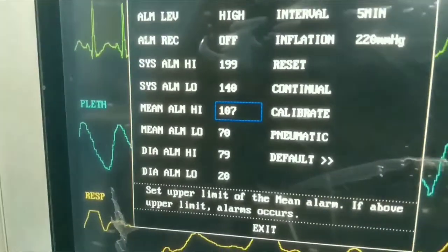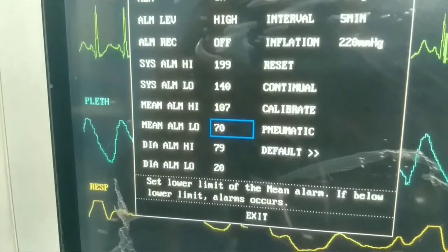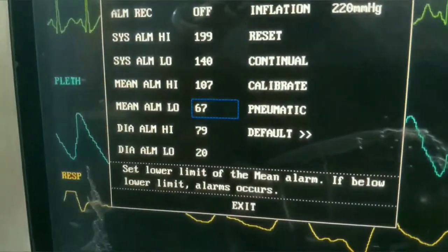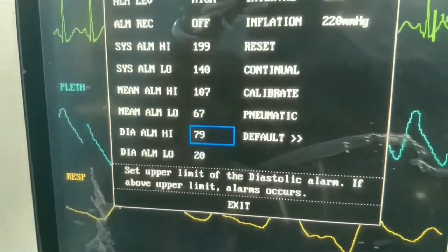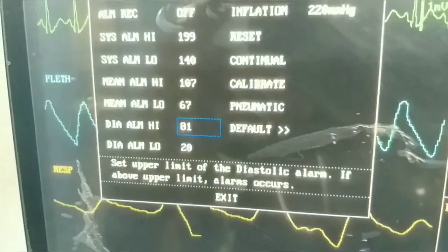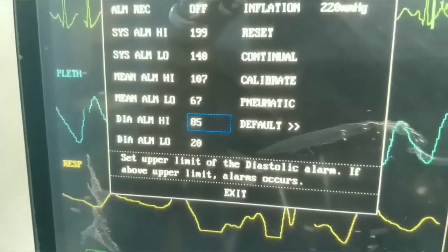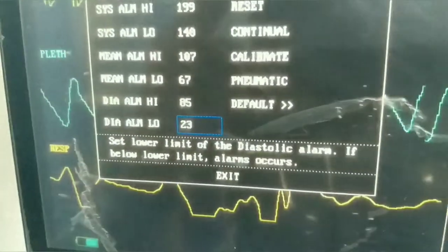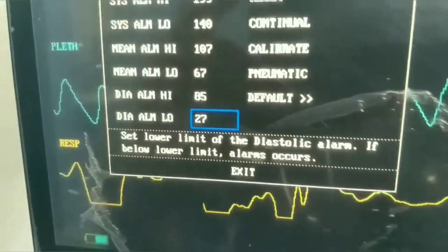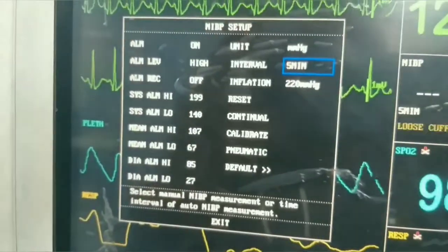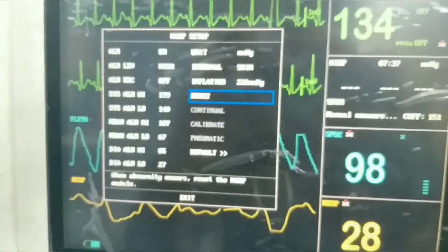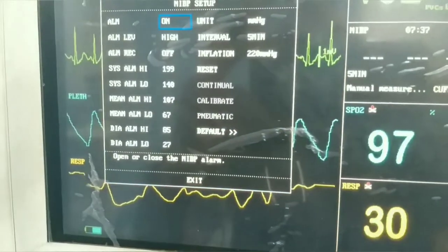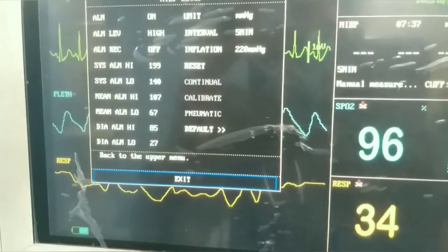Looking at these settings, we can see two extremes of the alarm — higher and lower. For diastolic, there is one high limit and one low limit. Now we exit out of the NIBP non-invasive blood pressure menu.